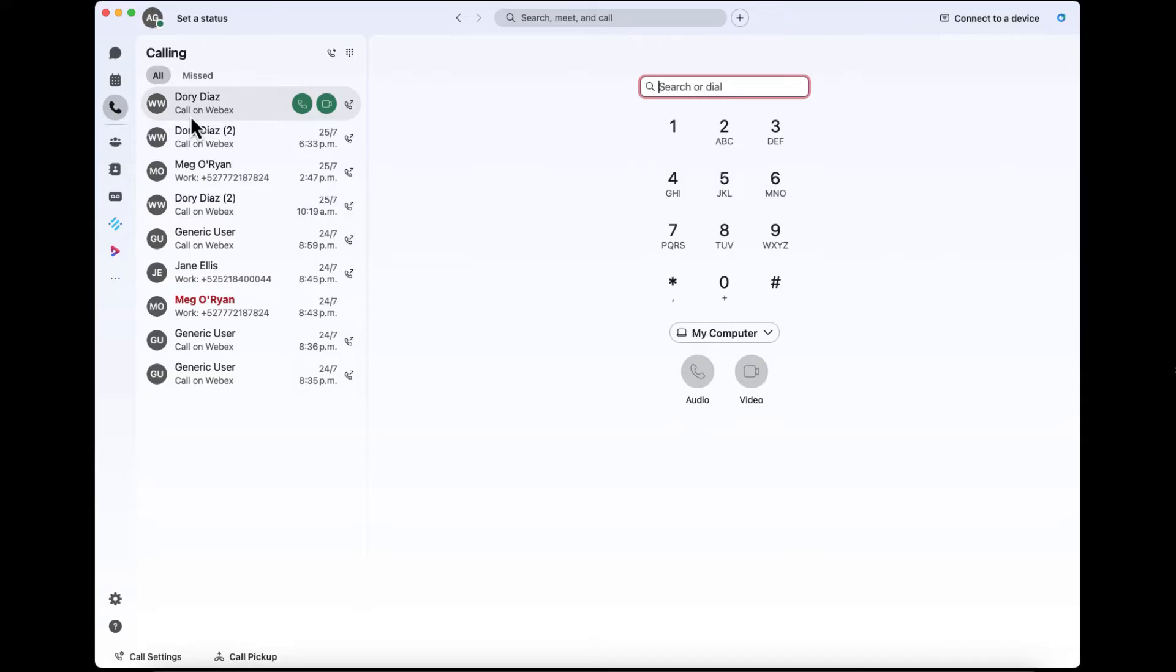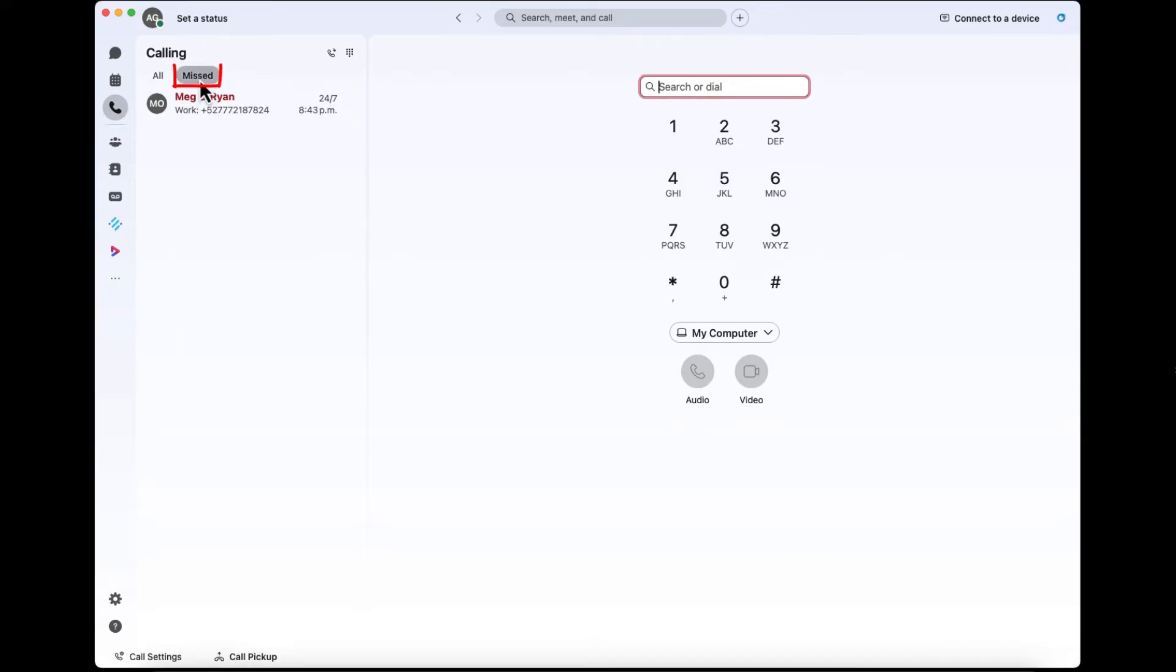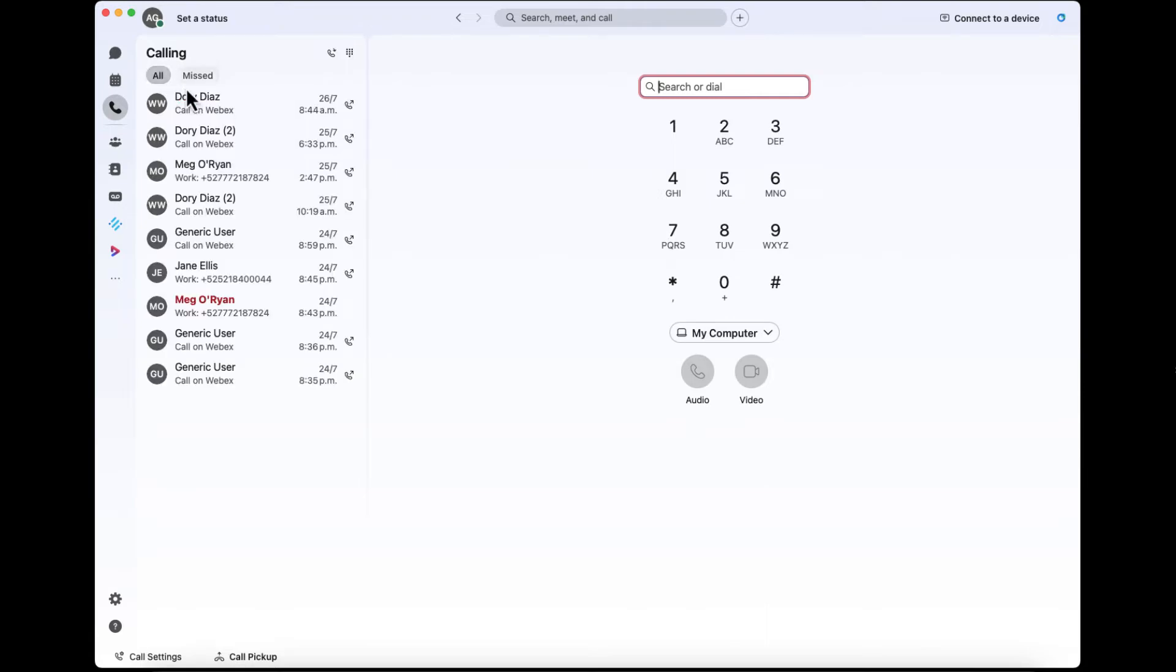There's also a tab for the calls that I've missed. One of the features that I like about the call log is you can actually hover over someone's name and call them with just one click.